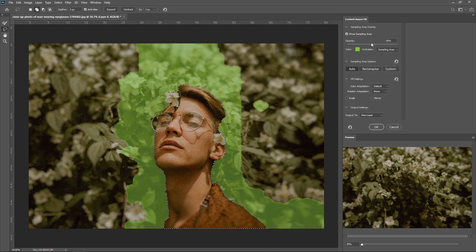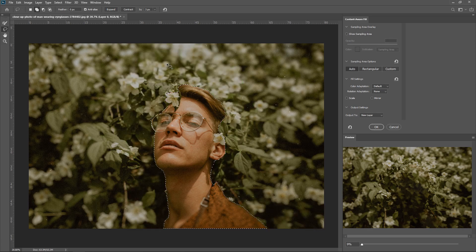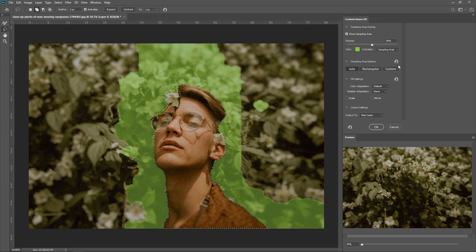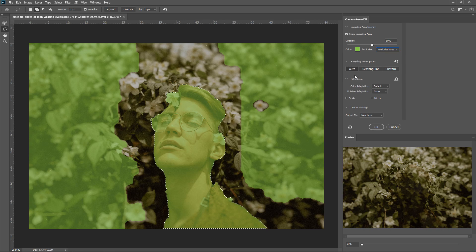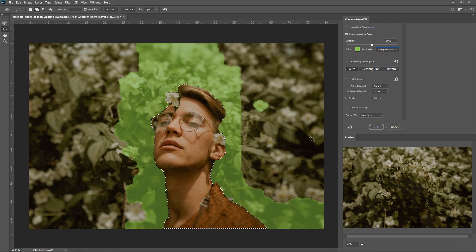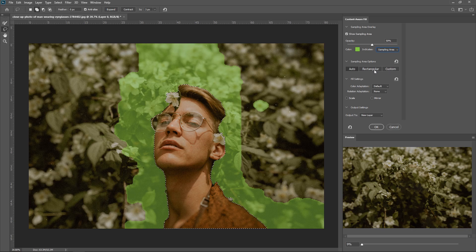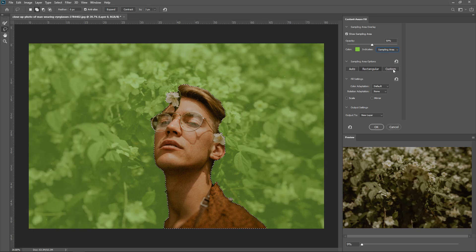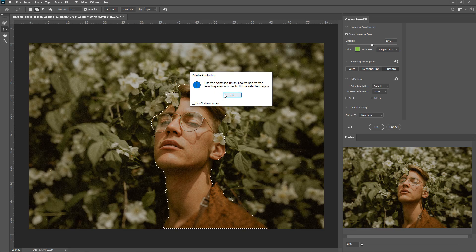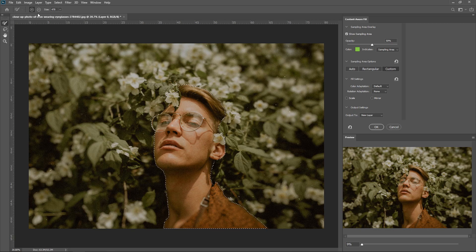You have the opacity control — you can increase or decrease it, toggle it off, or even invert it to see the opposite areas. The Sampling Area Options include Auto, which will automatically detect the best areas, Rectangular, and Custom. If you click on Custom, you'll need to use the Brush Tool to give it the area you want it to use. You can select the areas you want to sample and it will slowly add the textures. Auto is usually the best one.